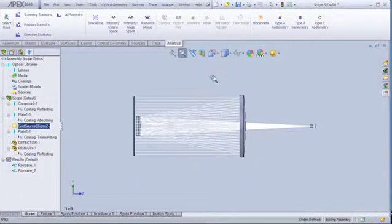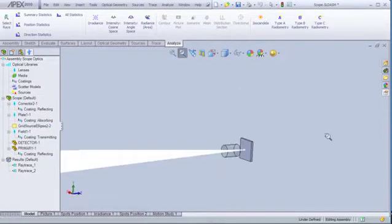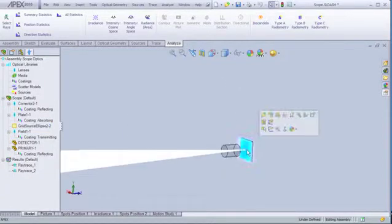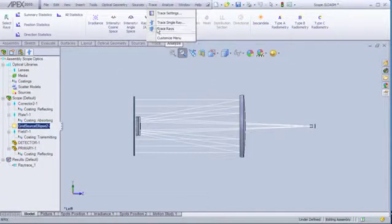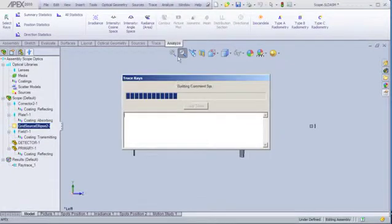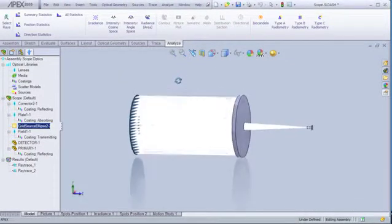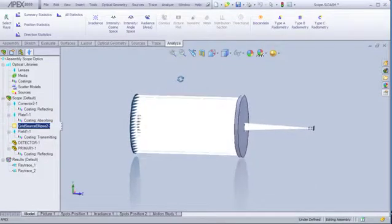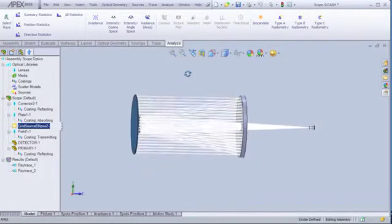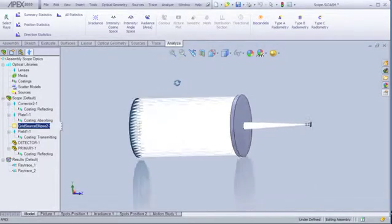When your ray trace finishes, you'll be ready to perform analyses and interrogate your system's performance. You won't be waiting long for ray trace results either. BRO has been setting the standard for fast, accurate ray tracing for over 25 years, and APEX will continue this legacy.